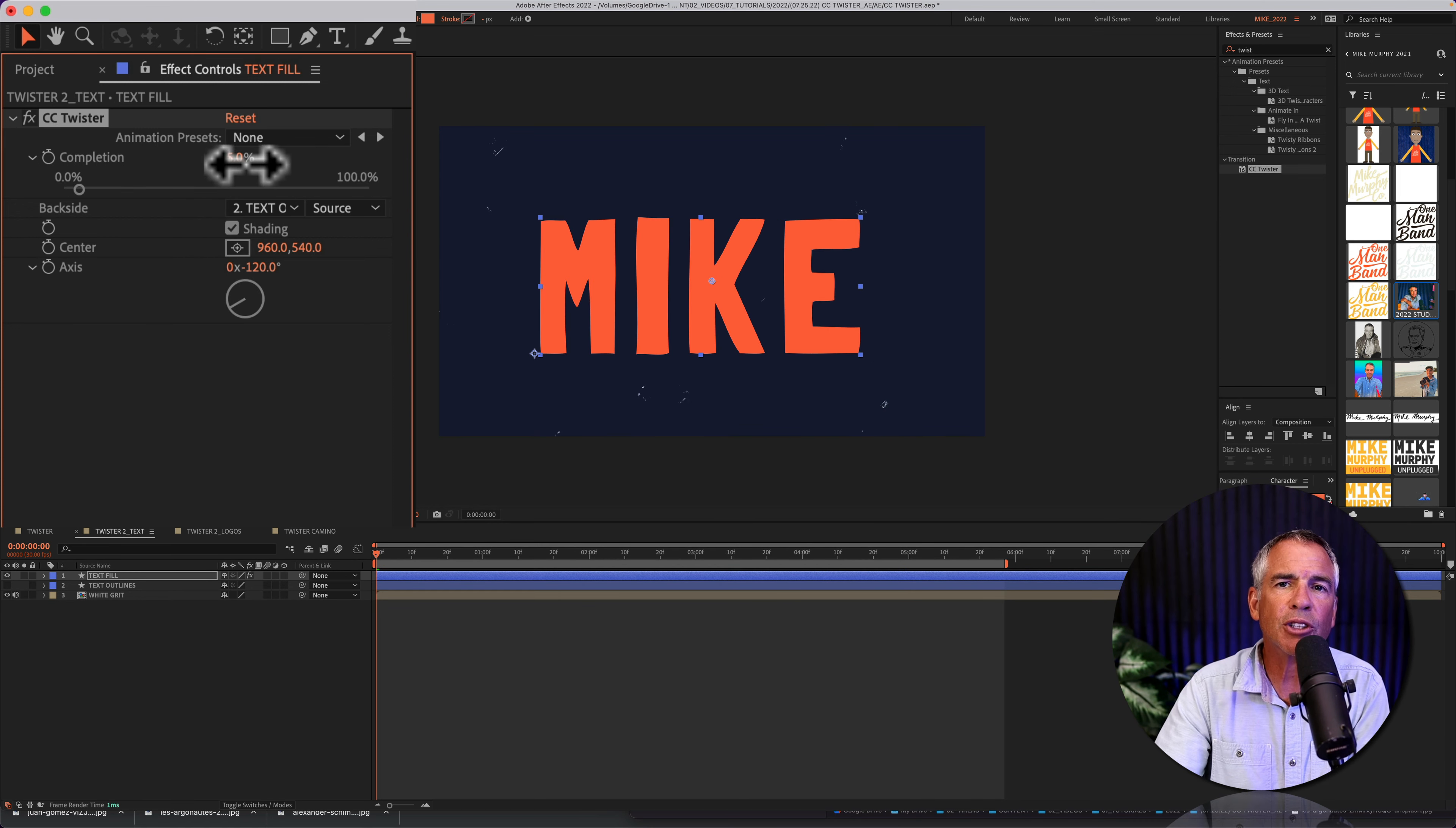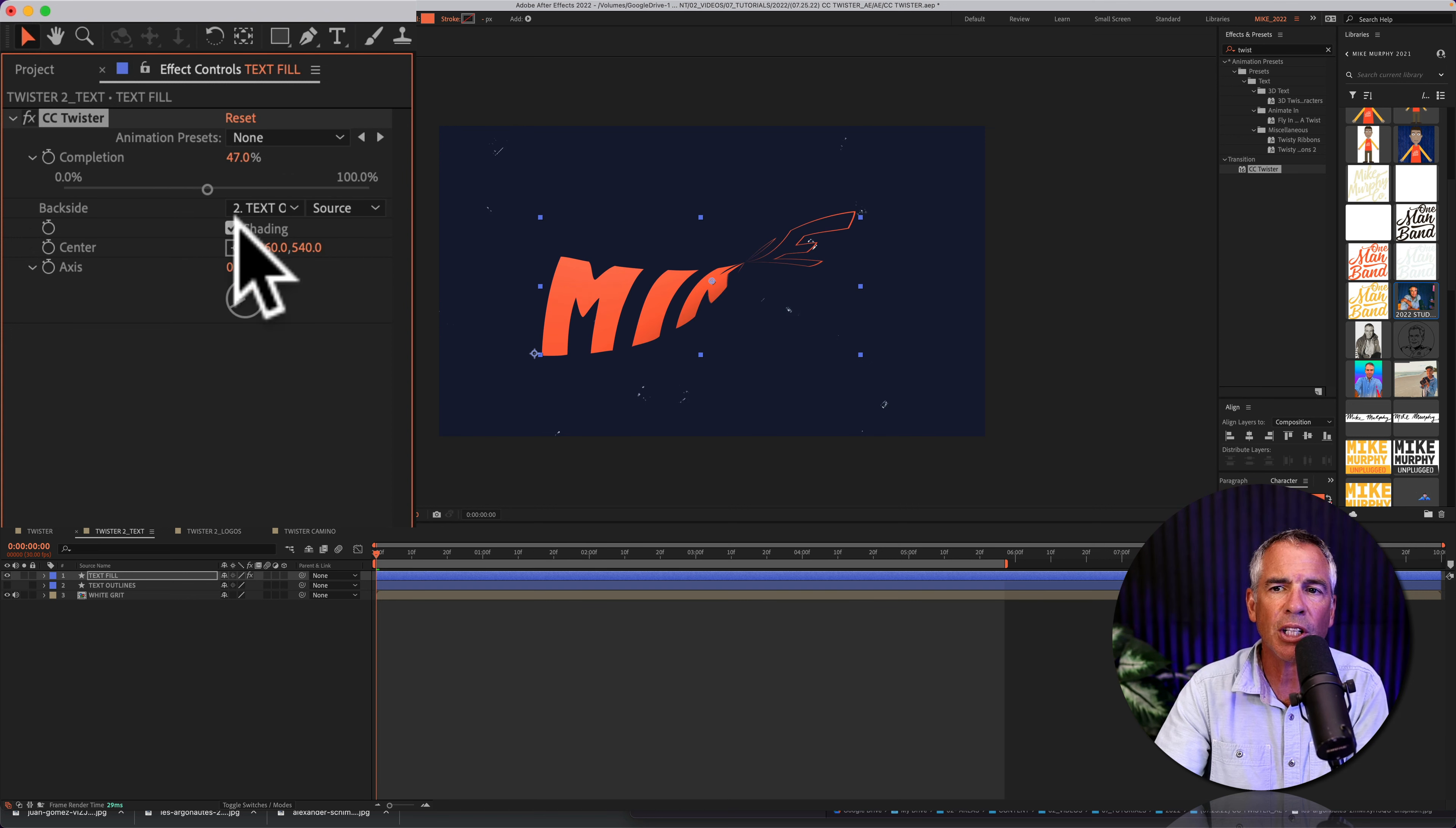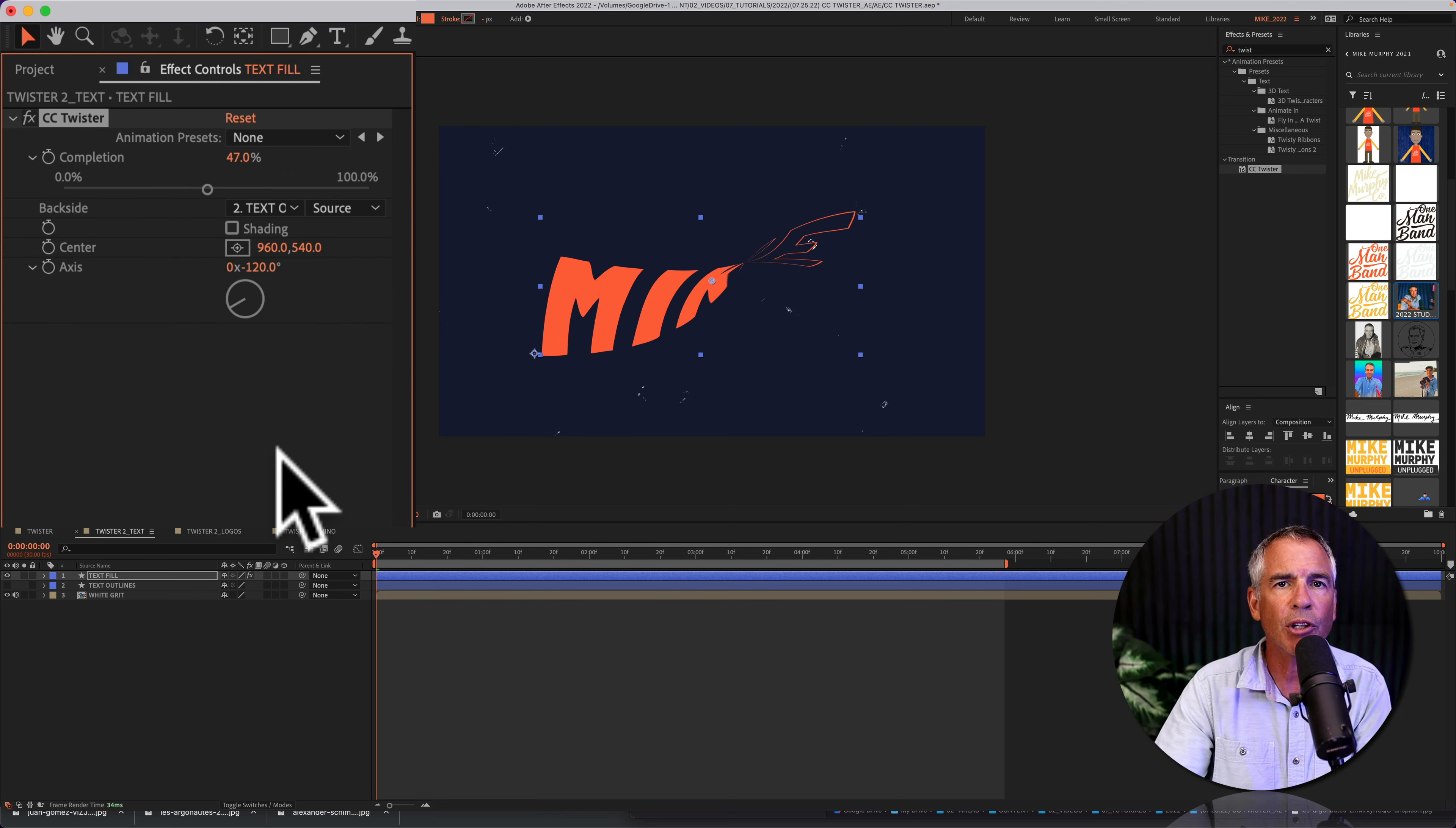By default, the twister effect will apply some shading. If you don't want any shading, just uncheck the box to reveal the original.